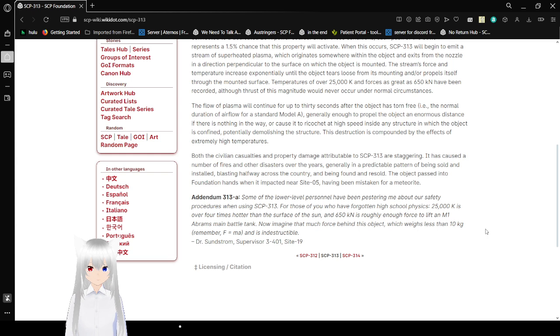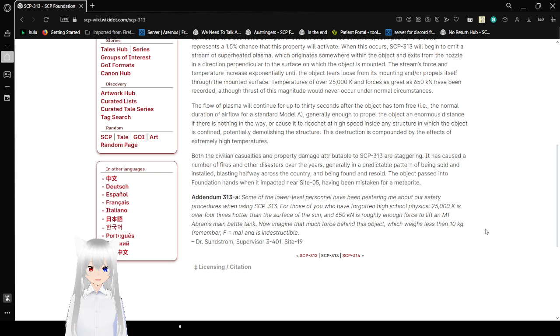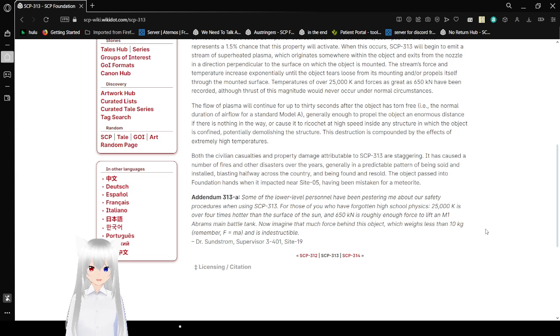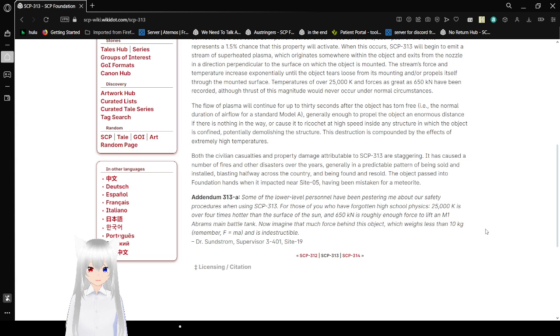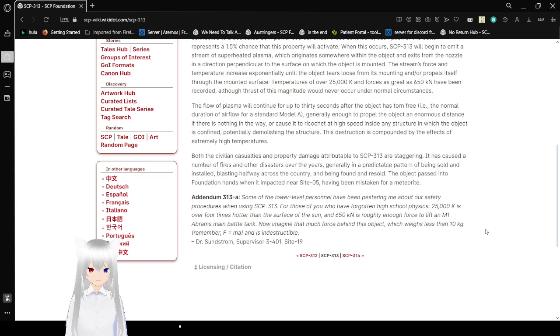The flow of plasma will continue for up to 30 seconds after the object has torn free in the normal direction of airflow for a standard Model A, generally enough to propel the object an enormous distance if there is nothing in the way or cause it to ricochet at high speeds inside any structure in which the object is confined, potentially demolishing the structure. This destruction is compounded by the effects of extremely high temperatures.